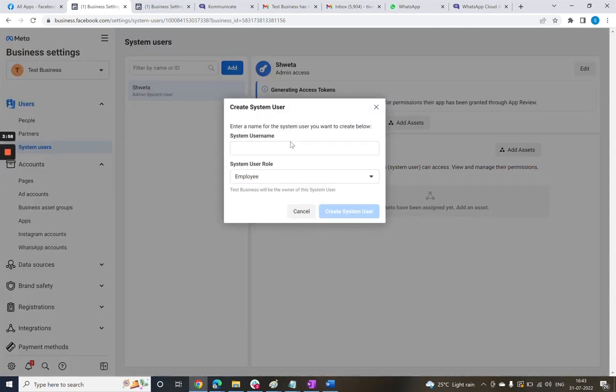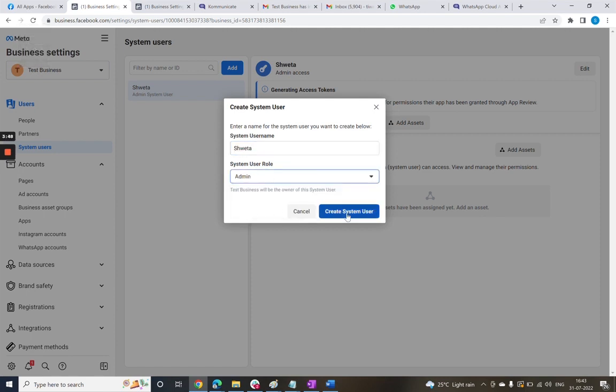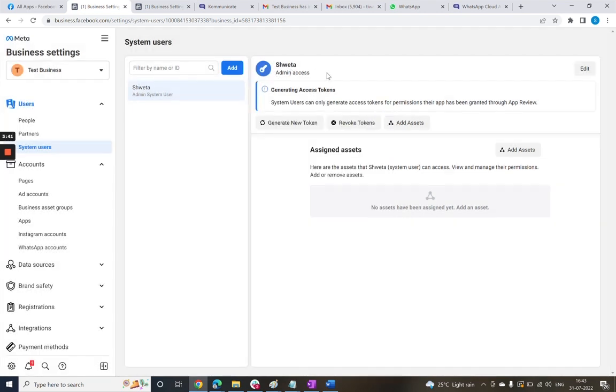Give the name of your system user, select Admin in the system user role, and go ahead to click on the Create System User button. Here we already have a system user created with admin access.